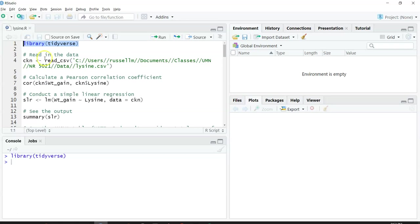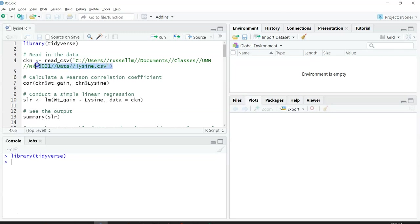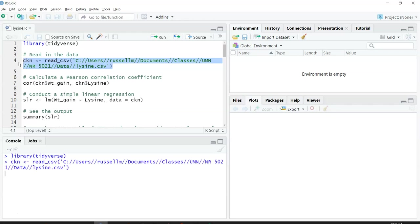And then we're going to read in the data. So this data set is called lysine.csv. And remember, this is the data set that contains two variables: the amount of lysine that a chicken ingests and how much it gains in weight. I'm going to call this data set CKN for chicken.